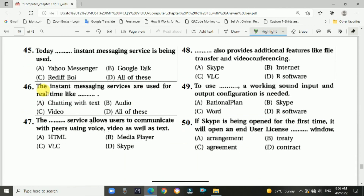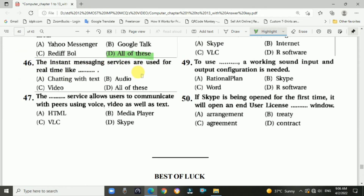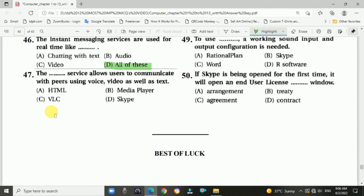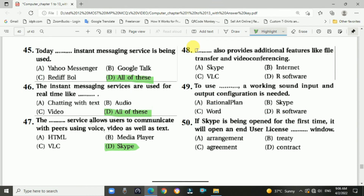Question 45: Today, instant messaging services are widely used — answer is D, all of these. Question 46: Instant messaging services are used for real-time communication — option B, all of these. Question 47: Skype allows users to communicate with peers using voice, video, as well as text — answer is D, Skype. Question 48: Skype also provides additional features like file transfer and video conferencing — answer is A, Skype.